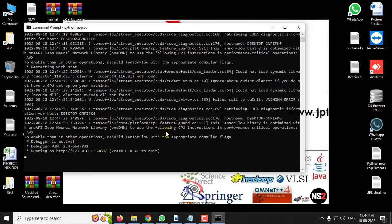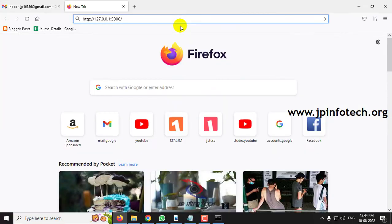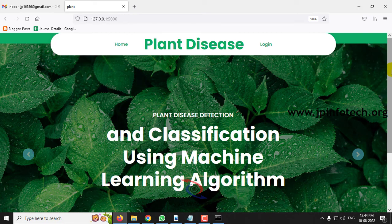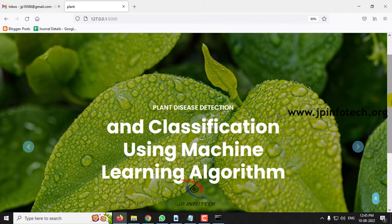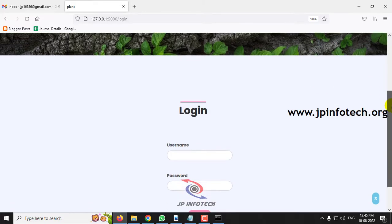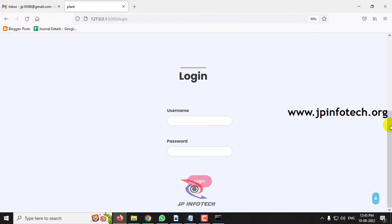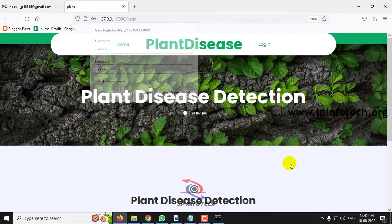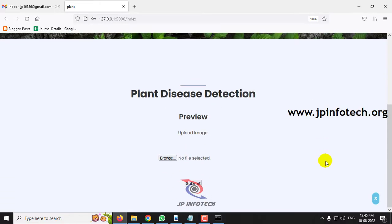Now you can copy the URL and go to any browser. I am going to Firefox and pasting it. You can see the home screen with the project title 'Plant Disease Detection and Classification Using Machine Learning Algorithm'. Click the login menu. Note that this is a static login page as no database is used. Enter the default username and password as 'admin' and 'admin', then click login.